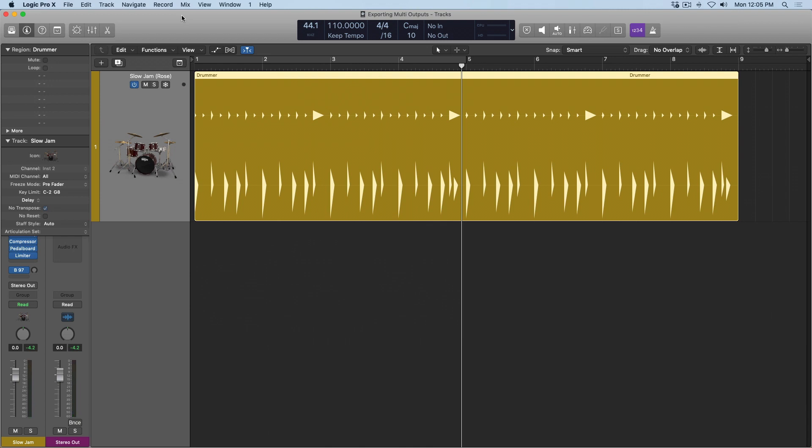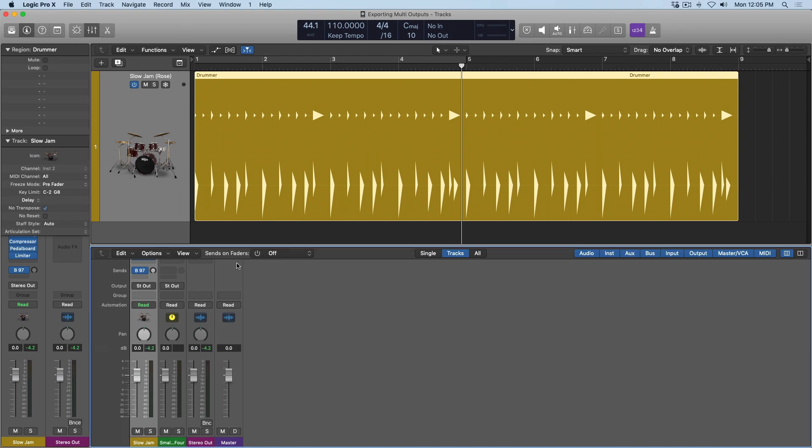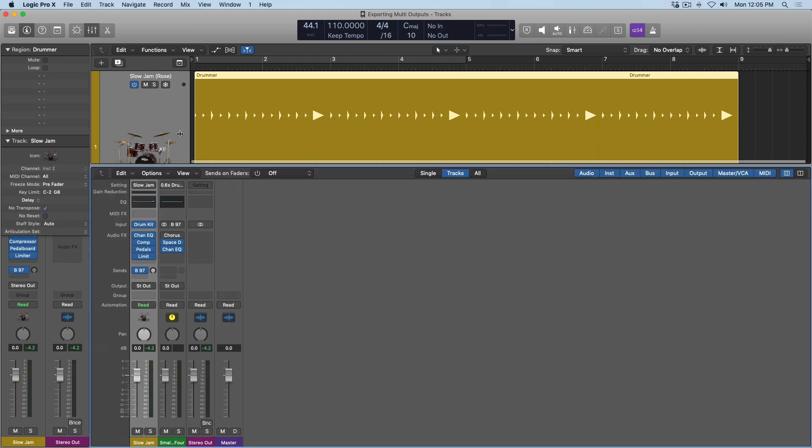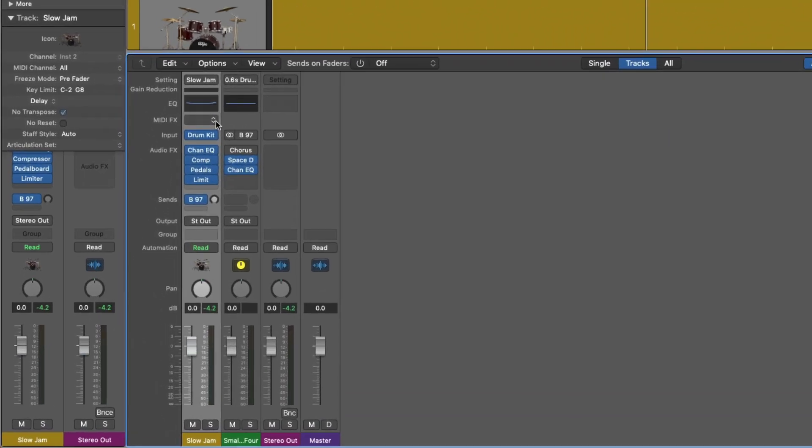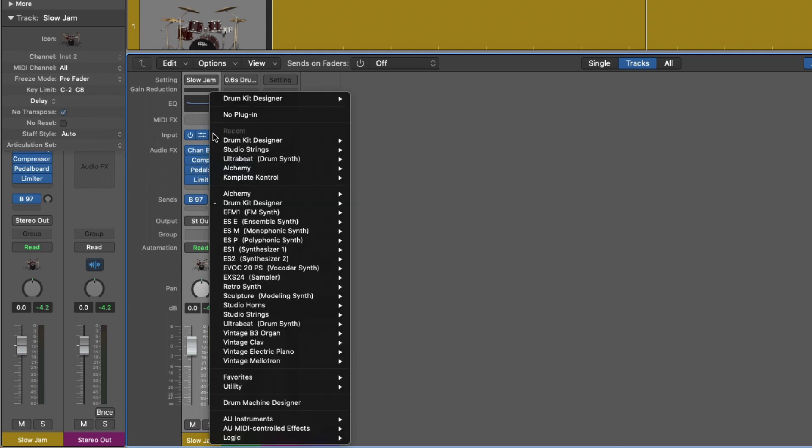Now before we dig into exporting these tracks, it's worth pointing out that the software instruments in Logic start their life out as stereo instruments. If I click on the right side of the Drum Kit Designer plugin and go up to the top, we can see that Drum Kit Designer is designated as a stereo instrument. If I want to either mix or export individual elements, then I need to set this to multi-output.